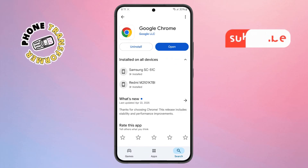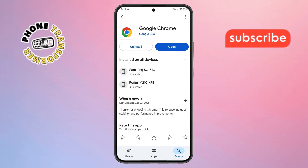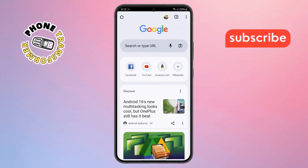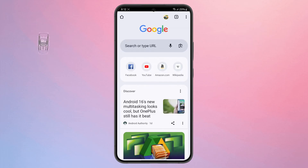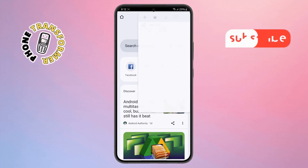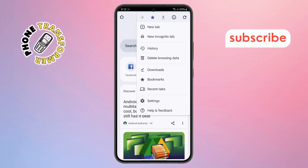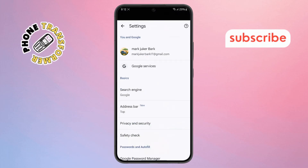Step 9: After updating is complete, open Chrome again. Tap on the three dots button on the top right and then go down to Settings to open the Settings menu.